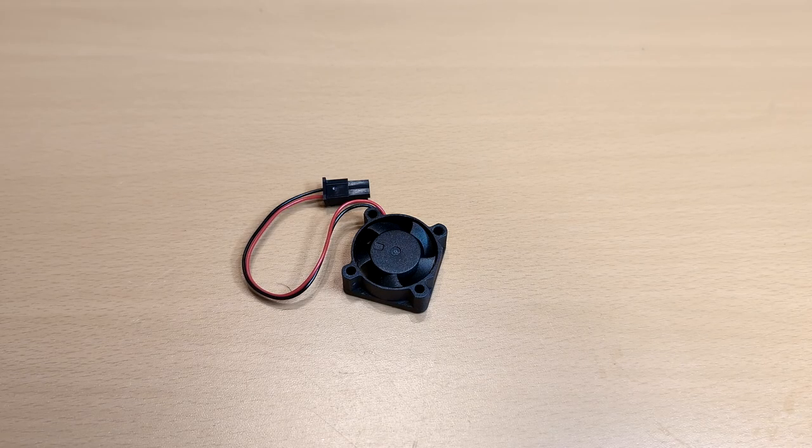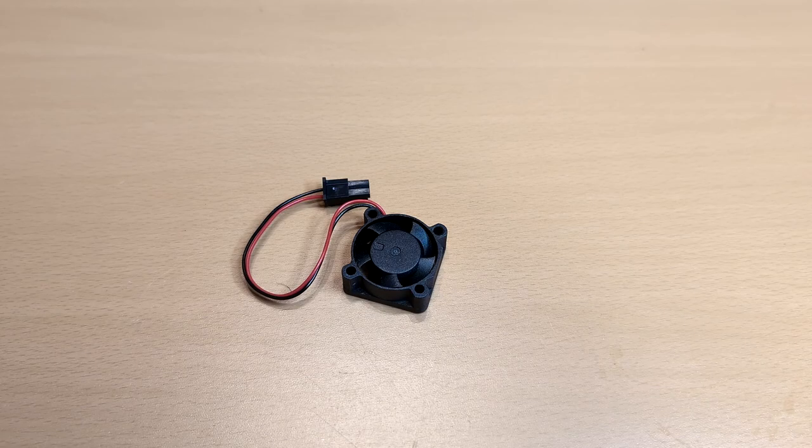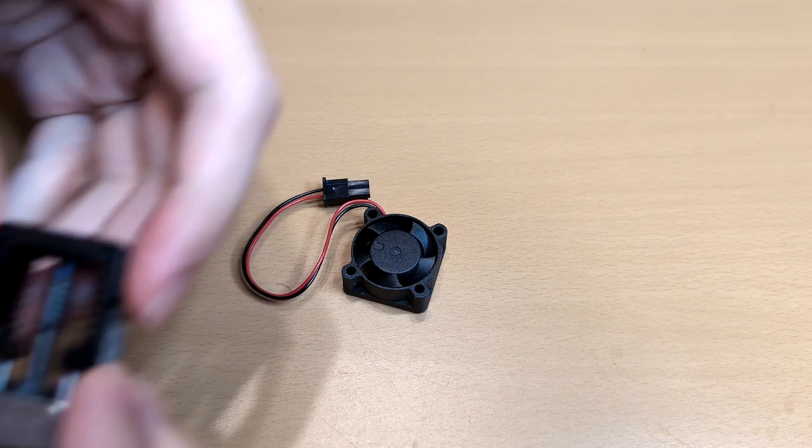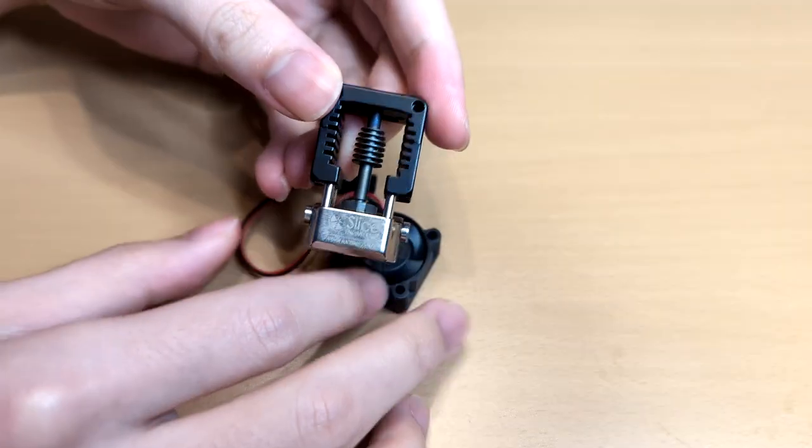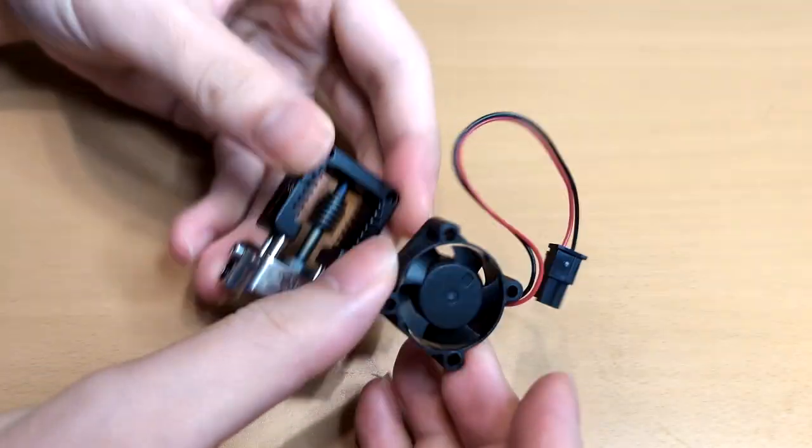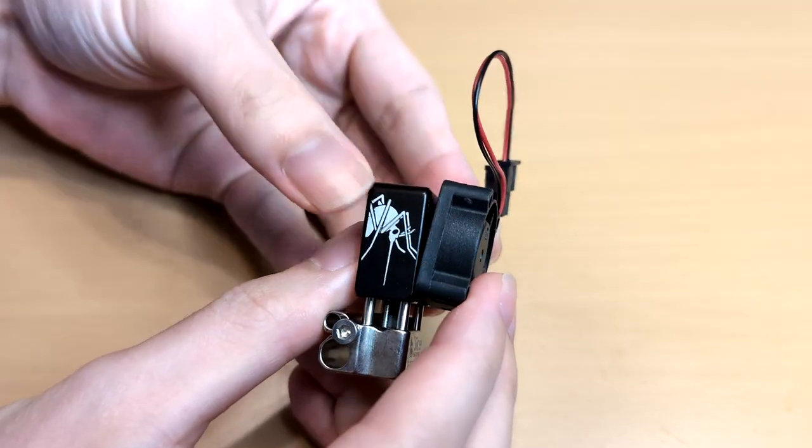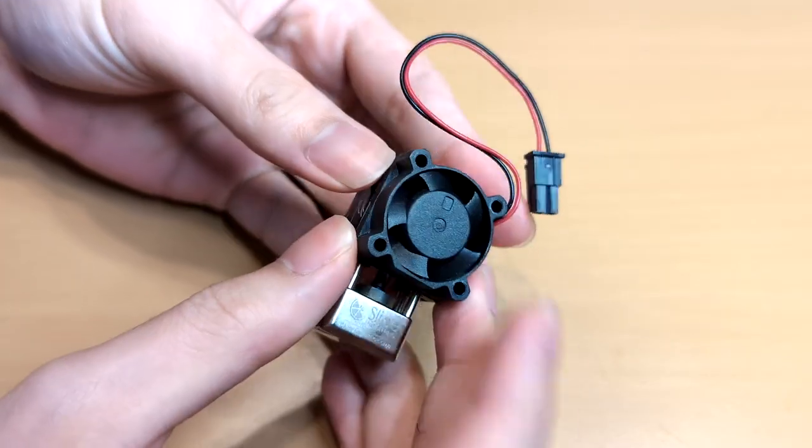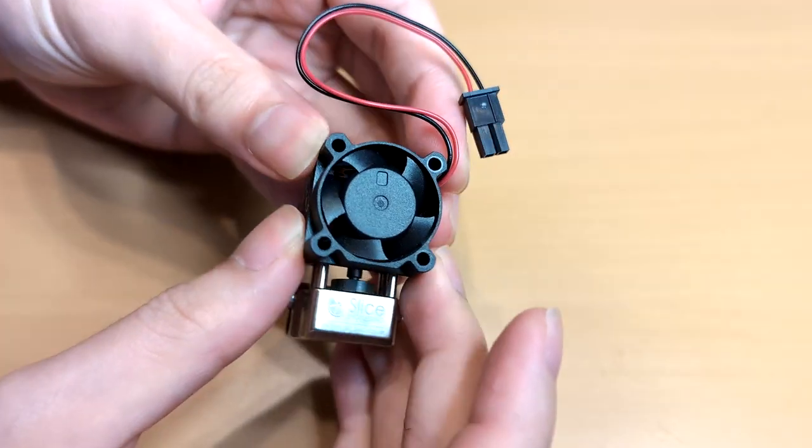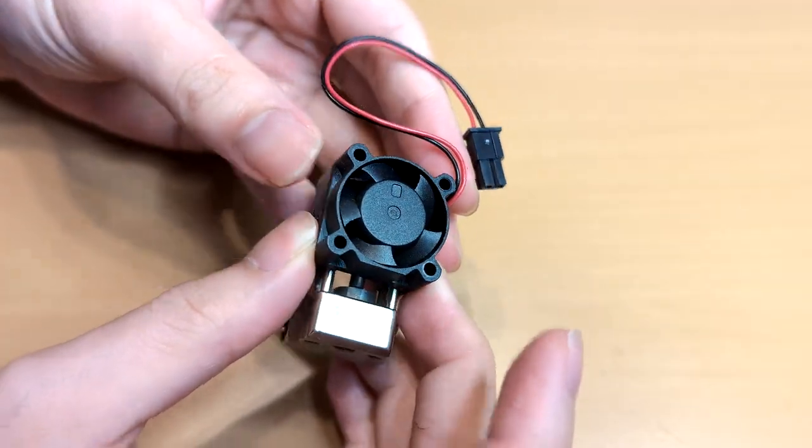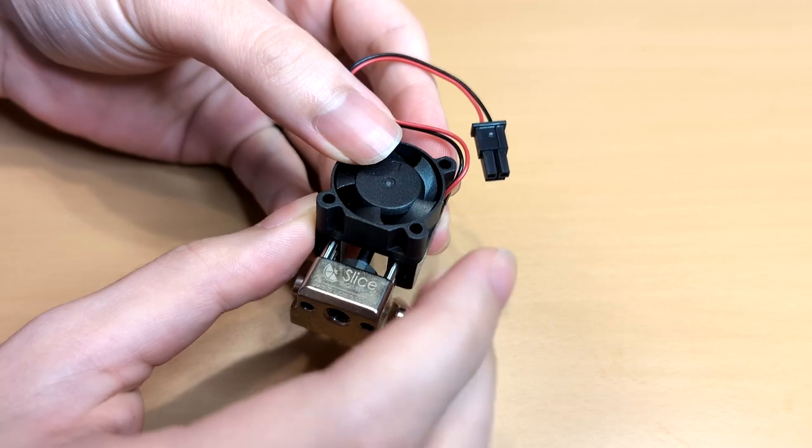The hotend has two mounting holes for a 25mm fan, which can improve its performance in an enclosed environment. If I decide to use the hotend fan, I also need to consider the flow of this fan.